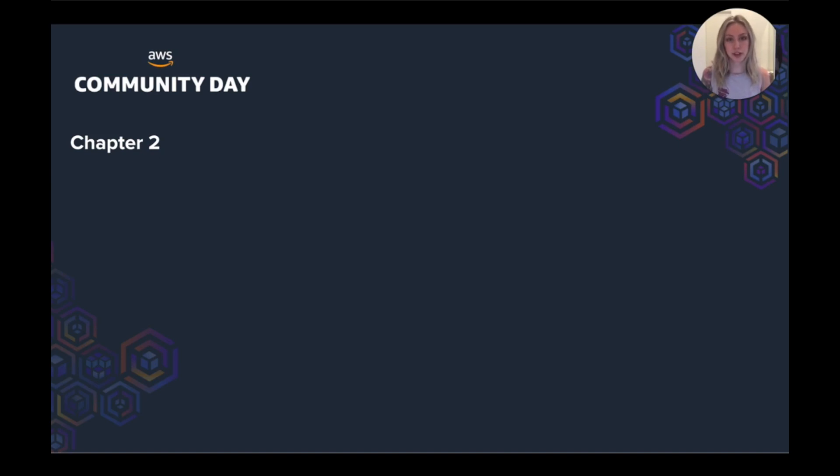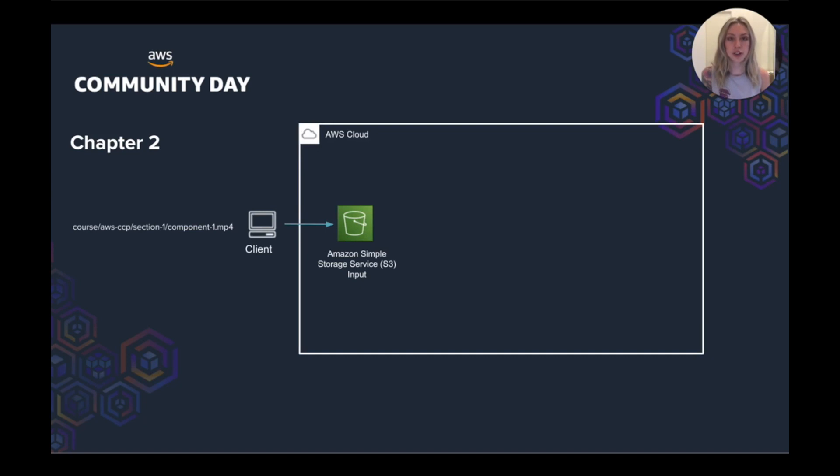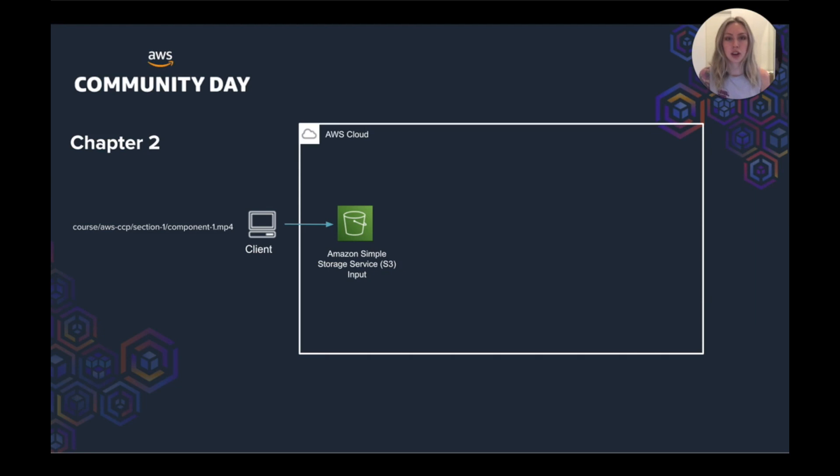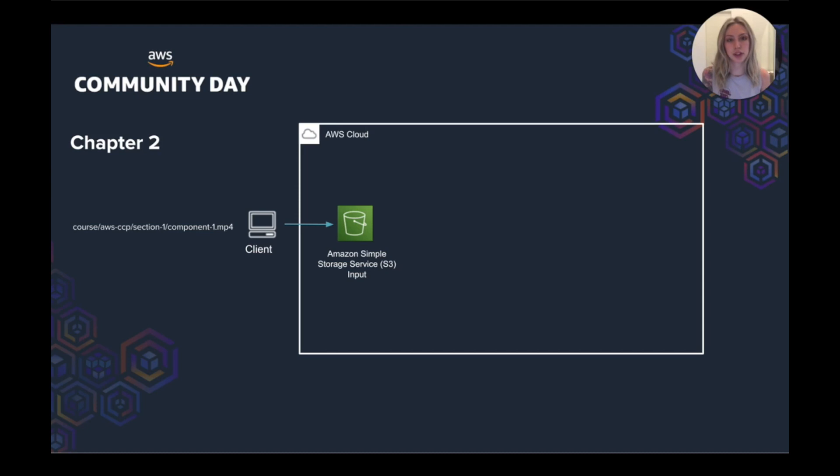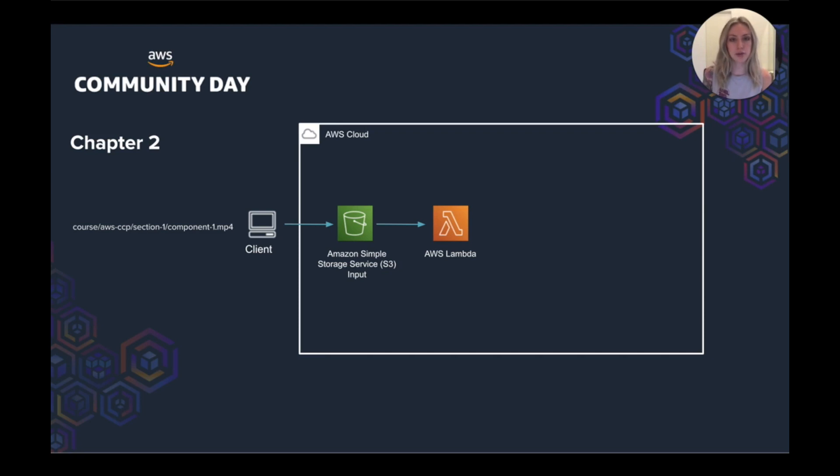So let's go through the process. Our content team would go to upload an MP4 file from our editor UI, which would then upload it into our S3 input bucket. The file name has the data encoded into it. So it might look something like this on the left. So course slash the course name, AWS CCP slash section slash components. Because you'd have multiple videos that make up different sections of the course.